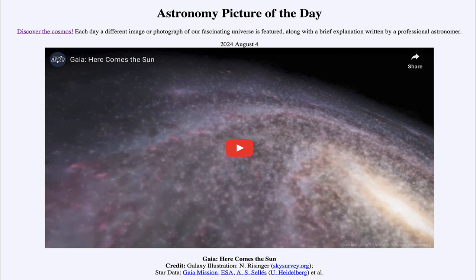Greetings and welcome to the Astronomy Picture of the Day podcast. Today's picture for August 4th of 2024 is titled Gaia: Here Comes the Sun.